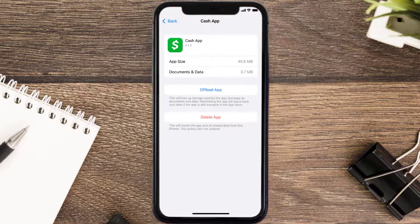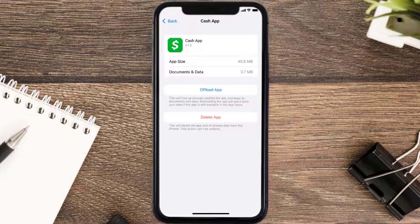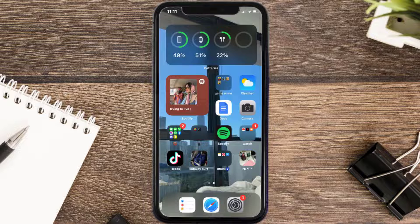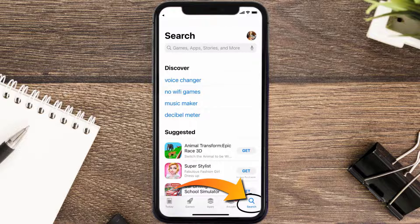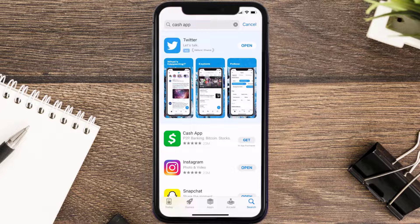If that doesn't fix the issue, you need to completely reinstall the app. Follow the on-screen instructions to navigate to the app page, then tap on Delete App to uninstall it from your device. Once uninstalled, open up the App Store, search for Cash App in the search bar, and tap the Get button to install it back on your device.